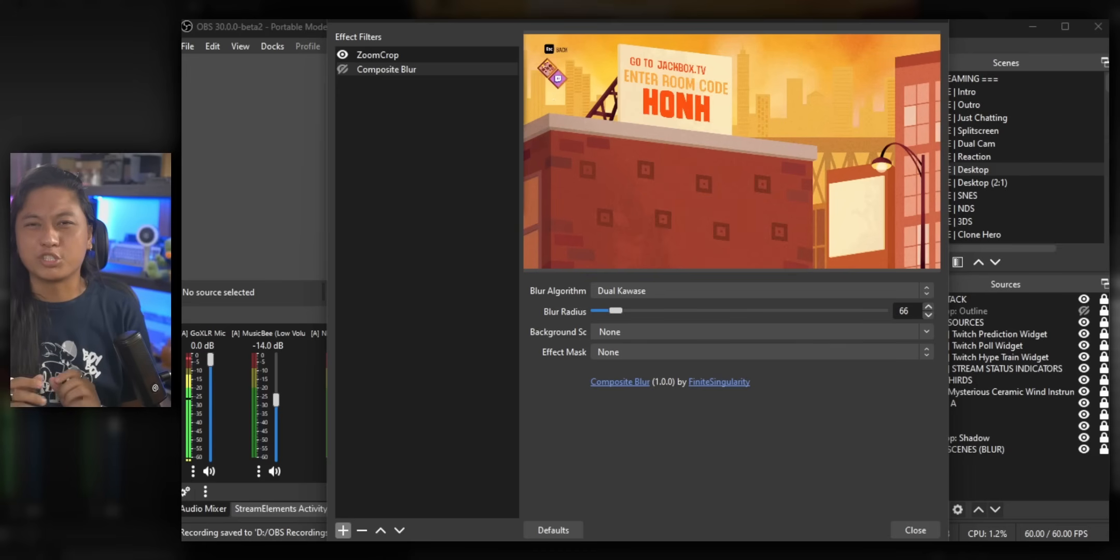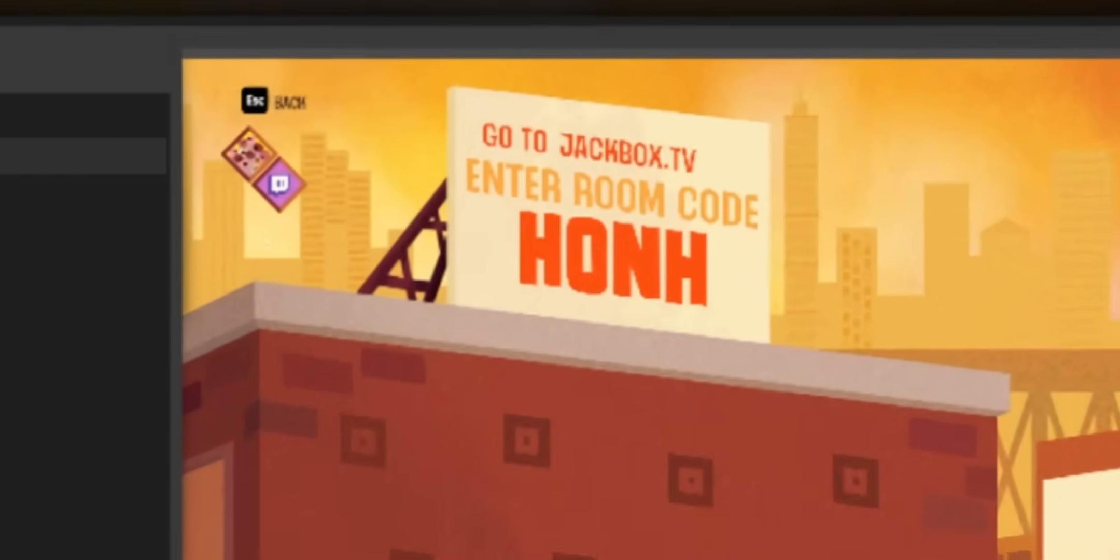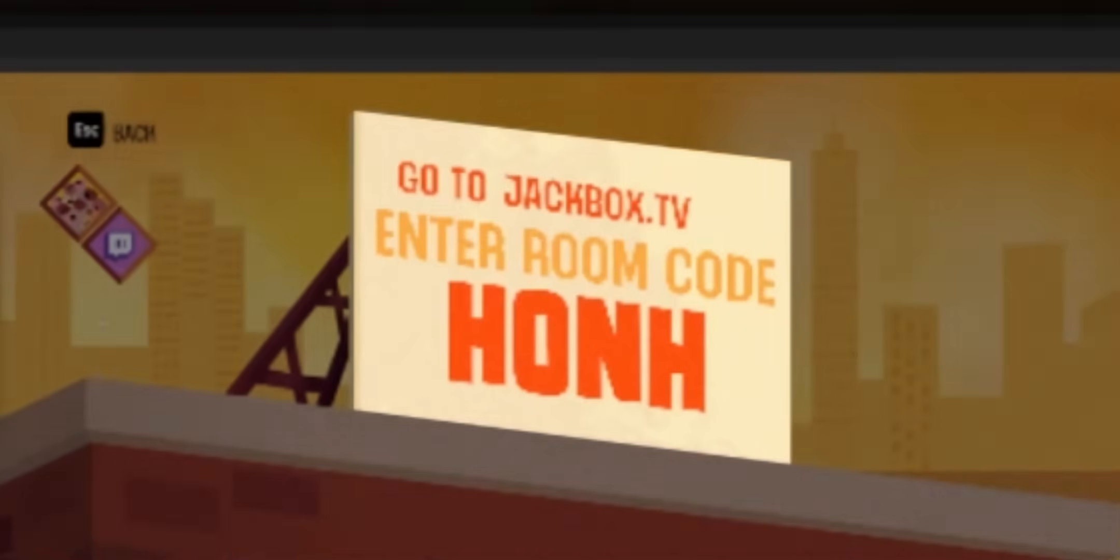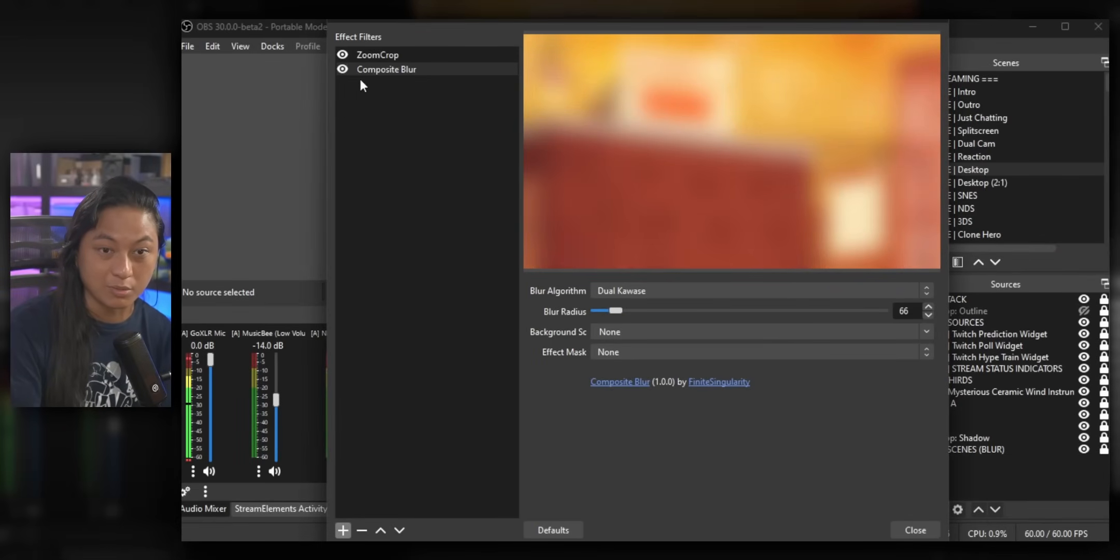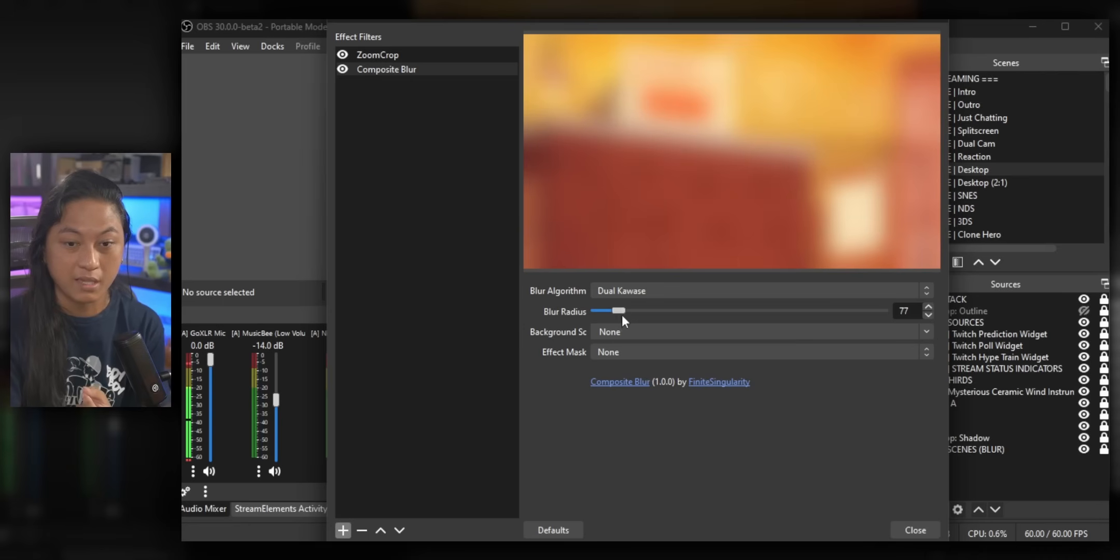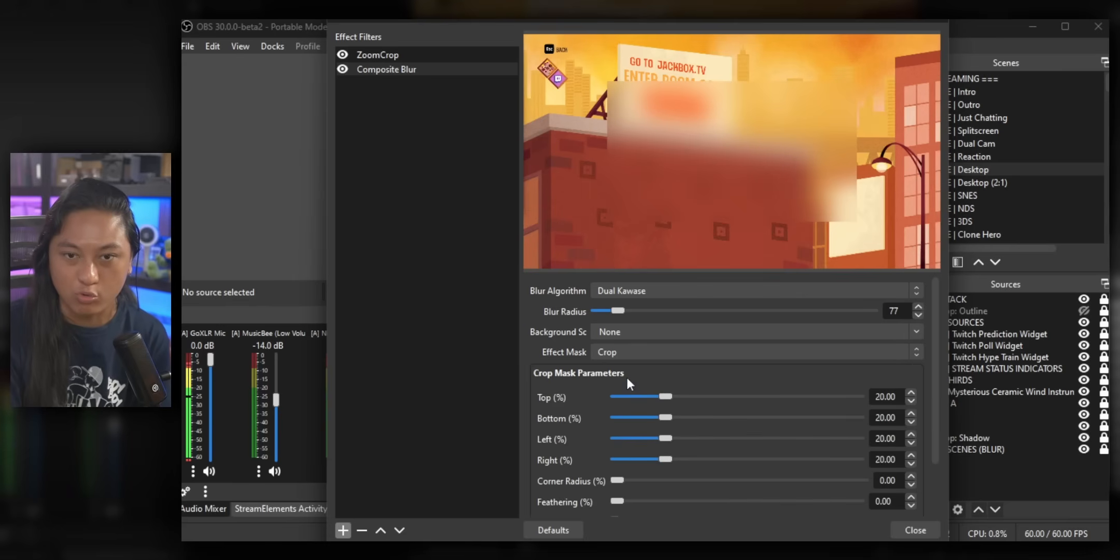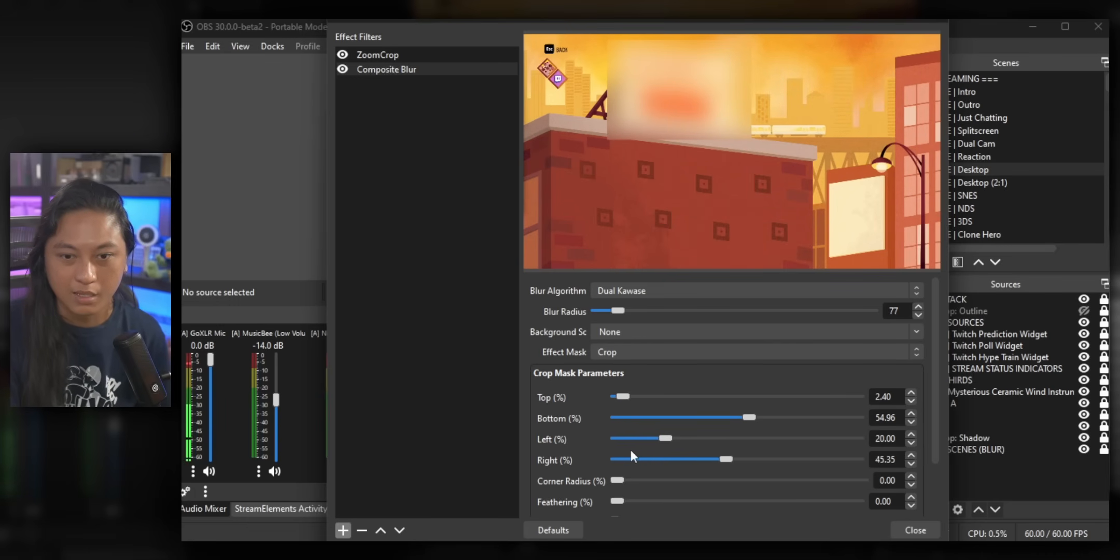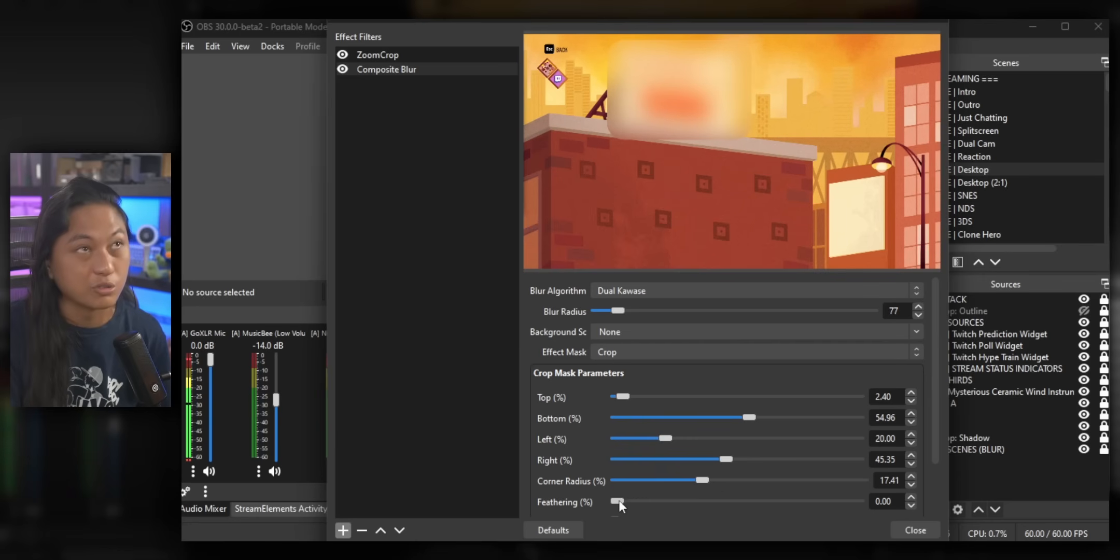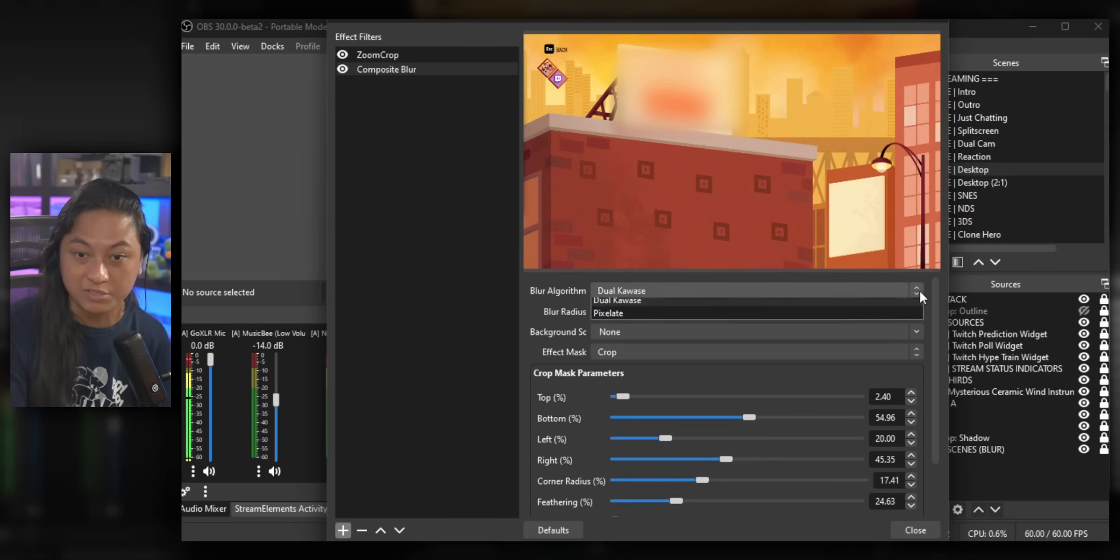You can also blur just a portion of the screen. So if you're playing a game like Jackbox that has a code that you want to hide from your viewers, you can hide just that portion of the screen and not the whole screen. So we'll add the composite blur again. And that's going to blur the entire source. Then we can add an effect mask and we're going to set this to crop and then we can just crop this in and cover just the portion of the screen that has the code. And we can also add a little bit of a corner radius to make it look better and also some feathering to soften the edges. And this is also going to work for the other type of blur algorithm.